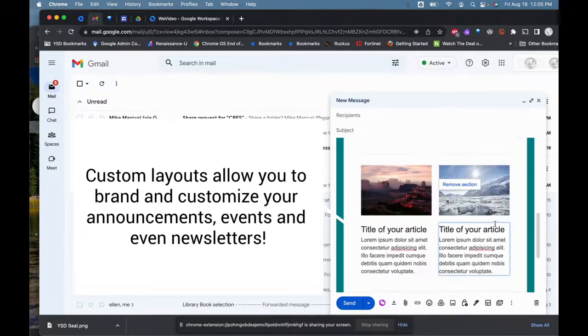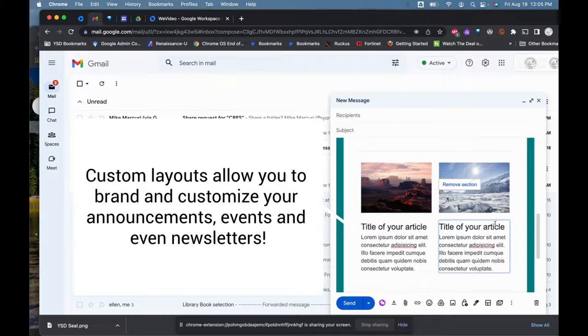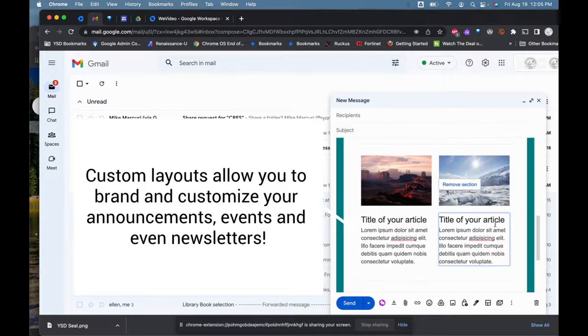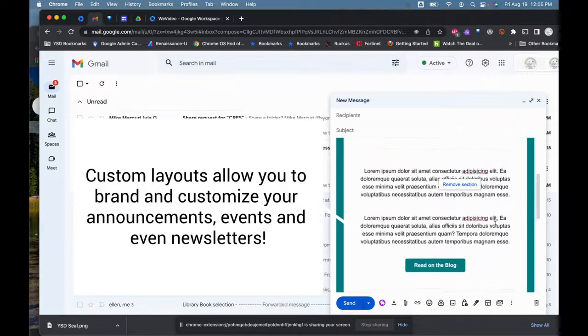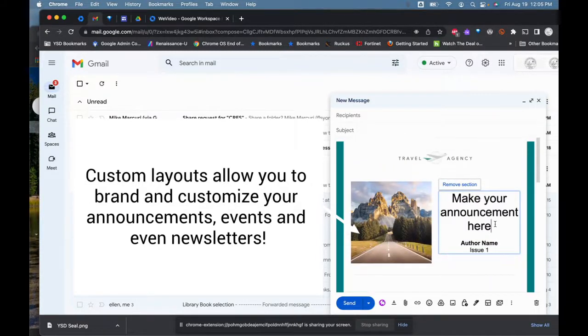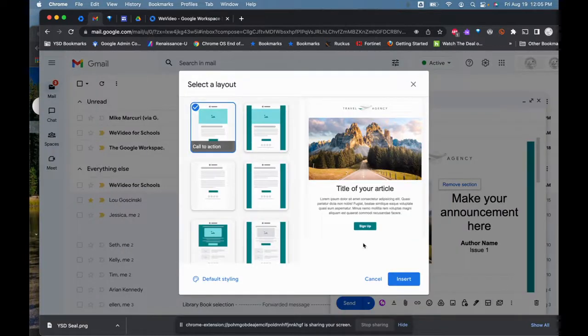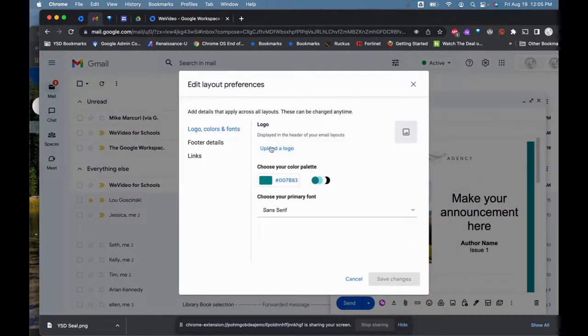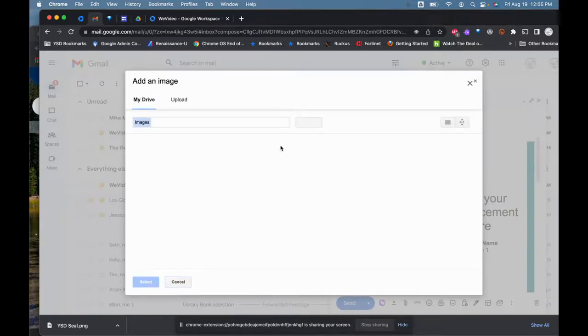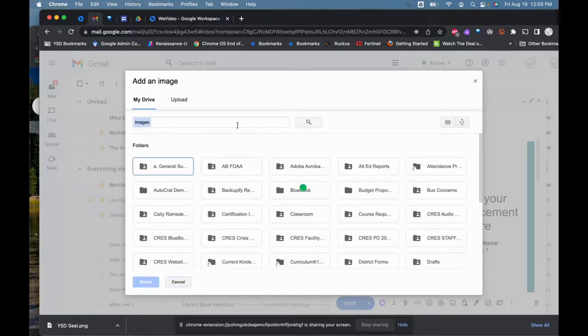Now it's going to be more of a newsletter type feel in my email, which is great because I can also add logos and things of that nature. For instance, on default styling, I could add the district logo.